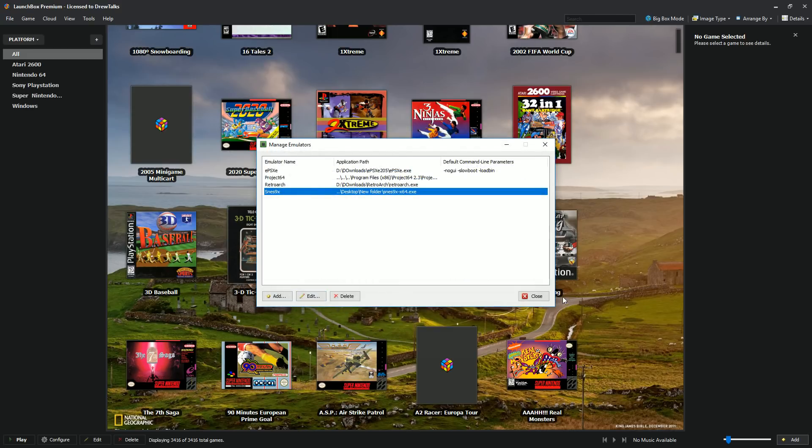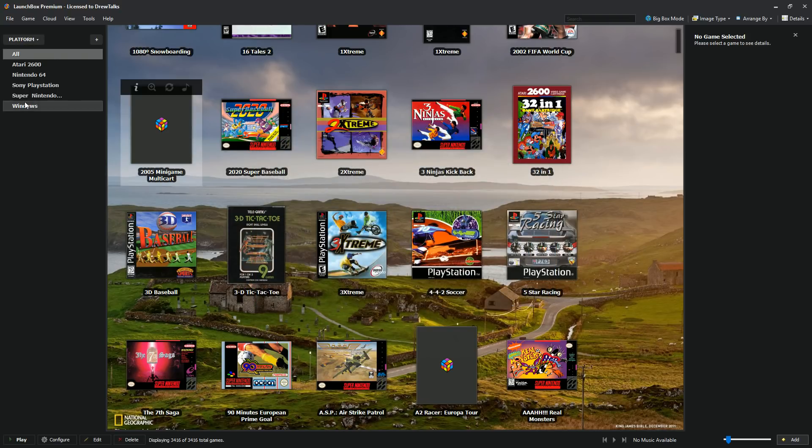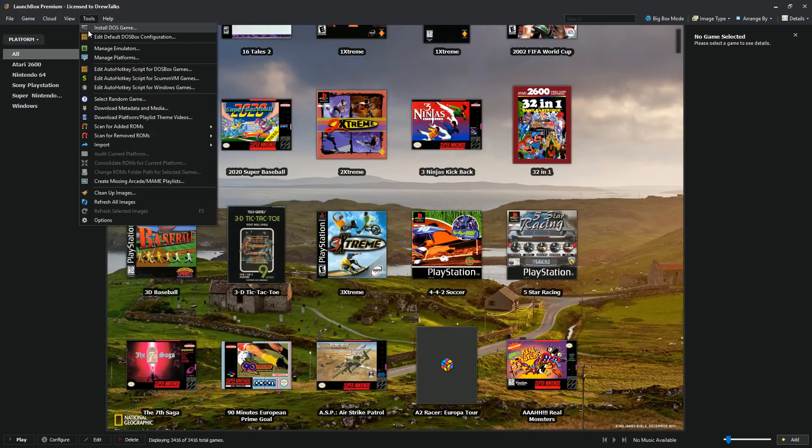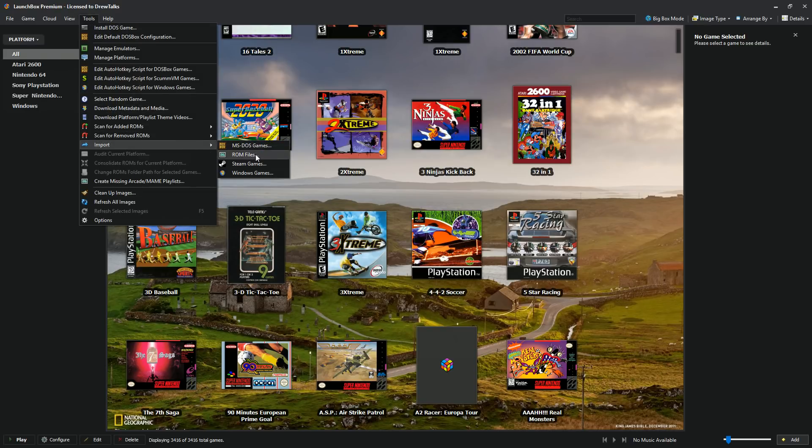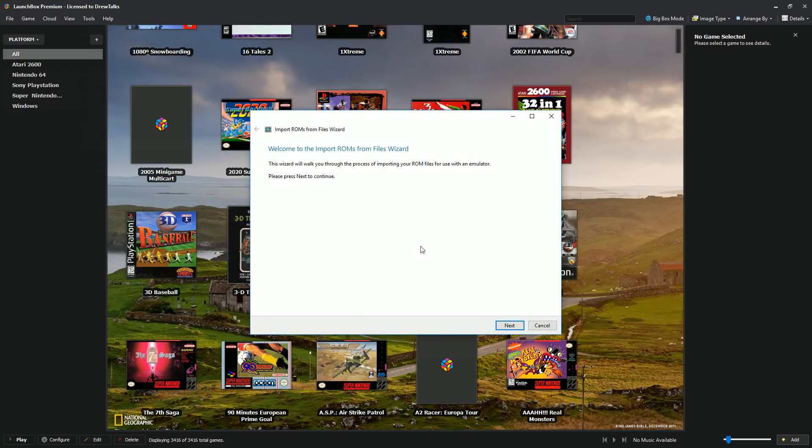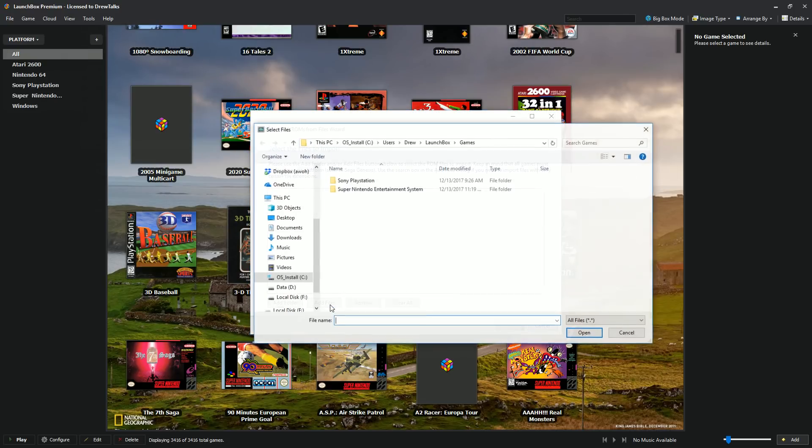And now I've installed SNES 9X. The next thing to do is add your ROMs to LaunchBox. To do that, I'm just going to go ahead and hit import ROM files. Next, I'm going to go and add my files.